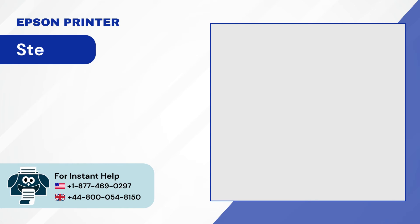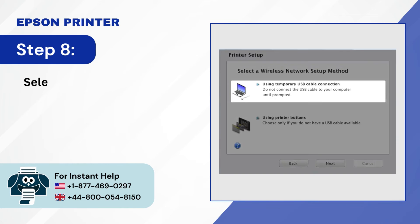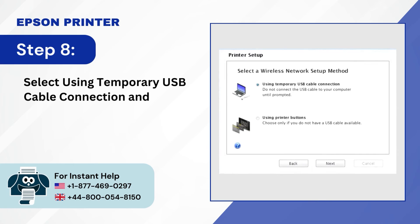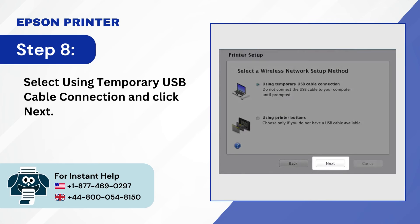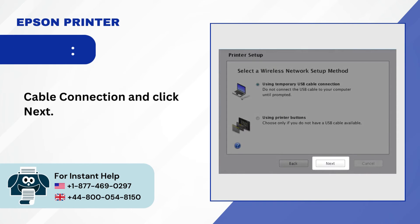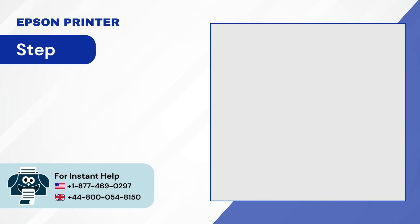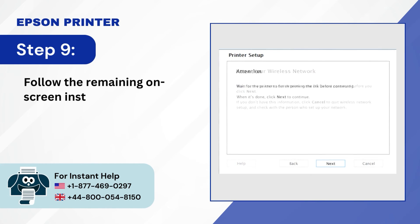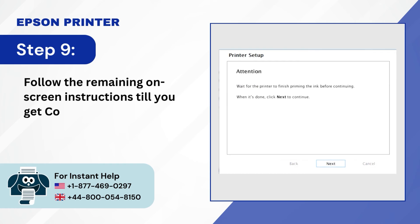Step 8, select using temporary USB cable connection and click next. Step 9, follow the remaining on-screen instructions till you get connecting your printer screen.